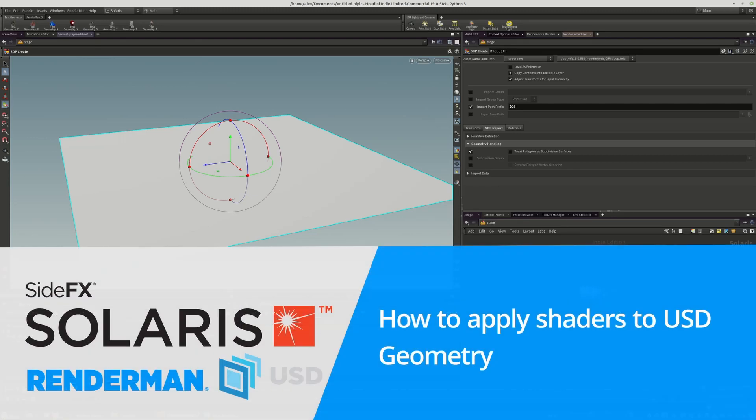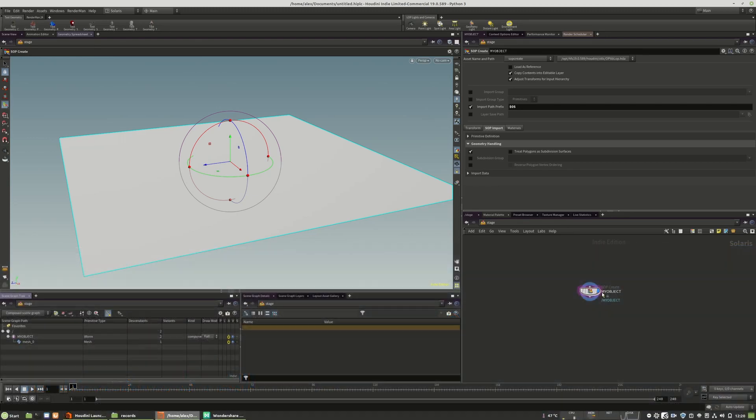So, new tutorial. This tutorial is about how to apply a shader very rough and quick.